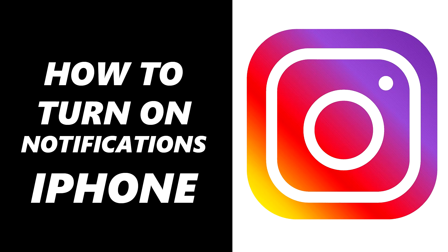In this video I'm going to show you how to enable notifications on Instagram on your iPhone. This works on any iOS device and I'll show you exactly how you can do this right now step by step.